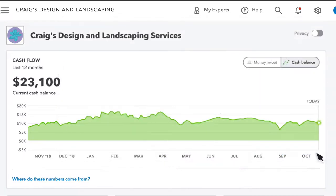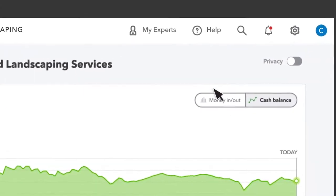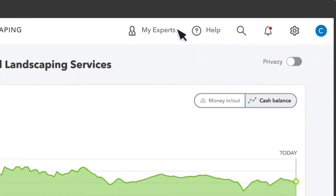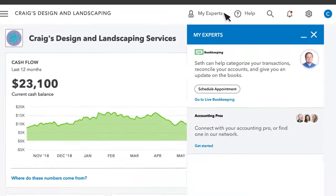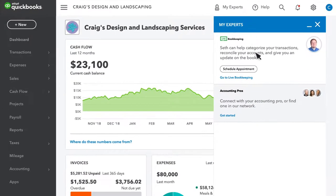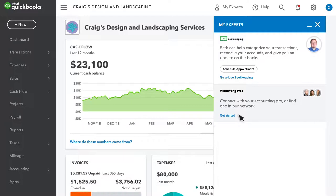If you want a bookkeeper to manage your QuickBooks for you, then you can connect with one using QuickBooks Live under My Experts. This is also where you invite your accountant to view your QuickBooks or search for an accountant if you don't already have one.